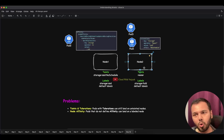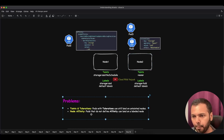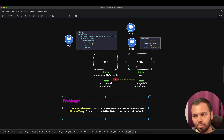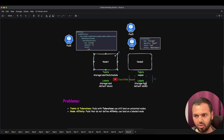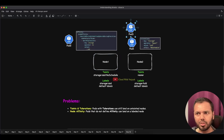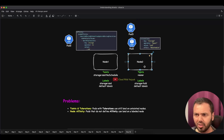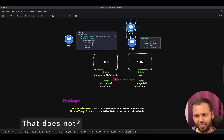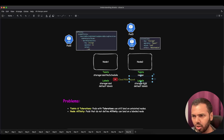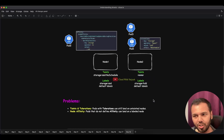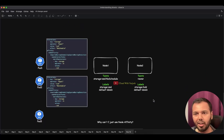The second problem is with node affinity: pods that do not have affinity defined can still land on a labeled node. Both nodes have custom labels — storage=ssd and storage=hdd. Pod 3 cannot land on Node 1 due to the taint, so it is scheduled onto Node 2. But I don't want arbitrary pods running on my labeled nodes — anything without affinity defined can run there, and that's a problem.